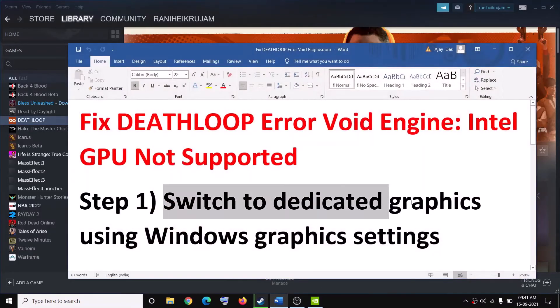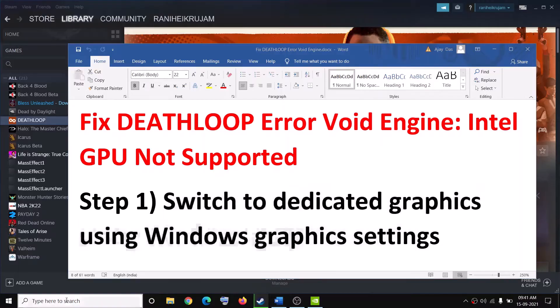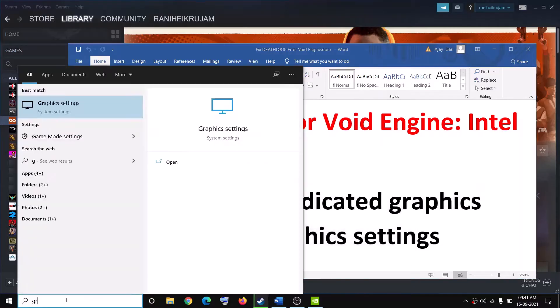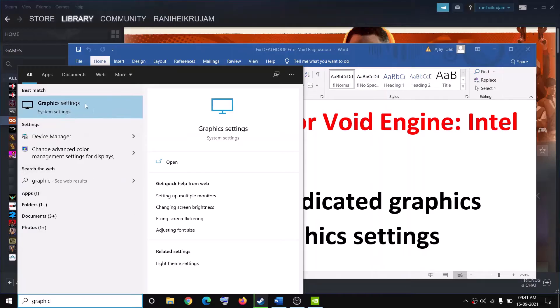The first step is to switch to dedicated graphics using Windows graphics settings. Go ahead and type in graphics settings in the Windows search box and then click on graphics settings.